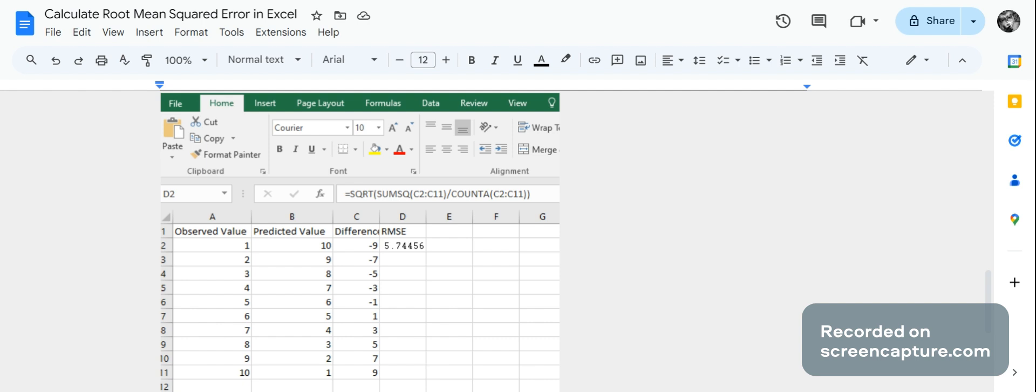Since Excel does not have a function for RMSE, then what you have to do is you have to actually create the function. To calculate RMSE for this particular example, it's going to be equals square root, brackets, sum square of the row of the difference, and then it's going to be over count A the row of the difference, and then that's going to be 5.74456.